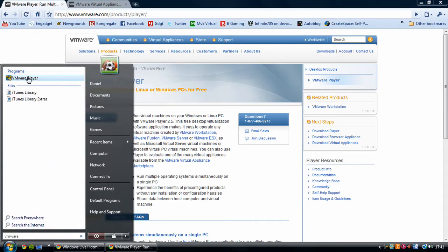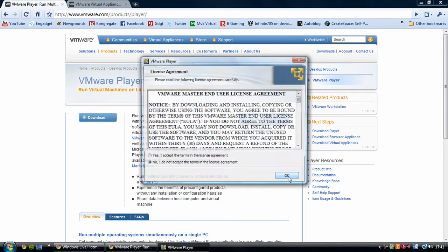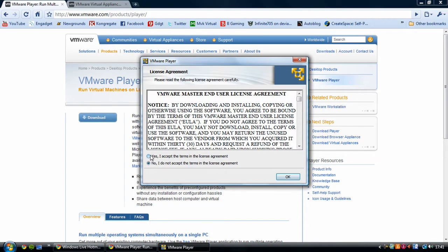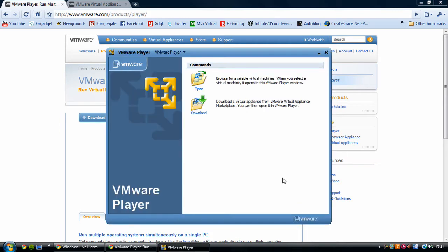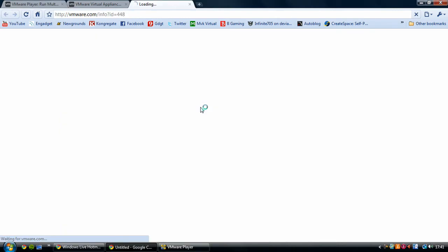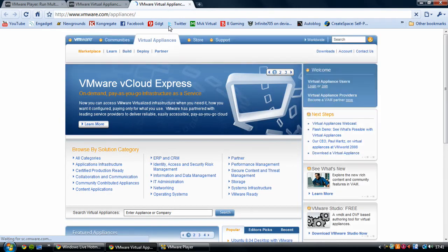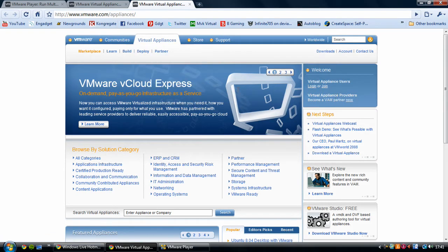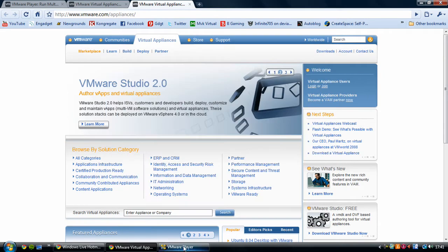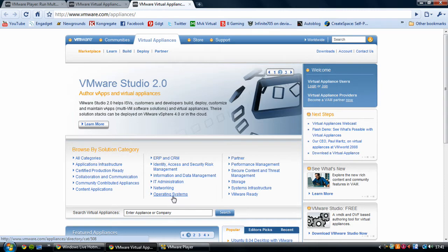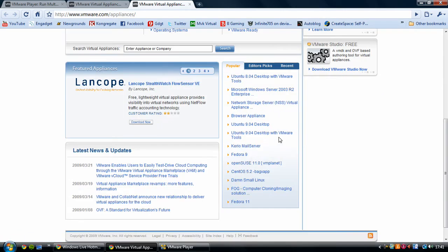Once you've downloaded that, you have the program VMware player. From this you don't even have to download any ISOs - you can download appliances. You can download straight from the thing and it will take you to VMware.com/appliances. This is where you can download all of the things for your VMware player. You don't even have to use operating systems - you can have all sorts of different things. I'm going to be focusing on Linux today.